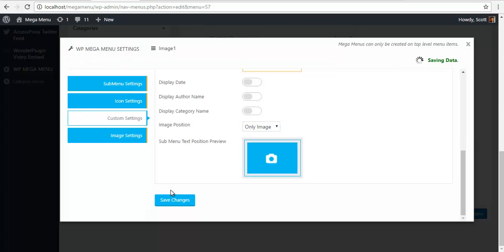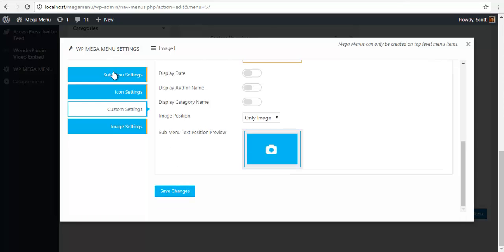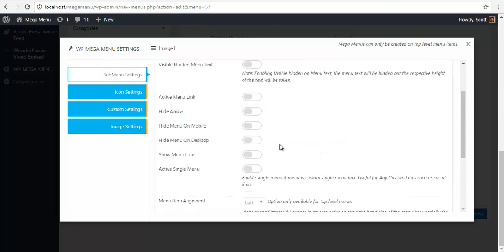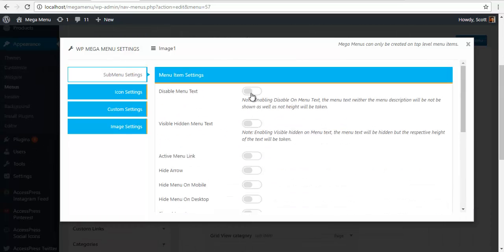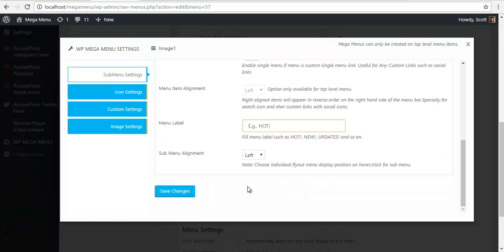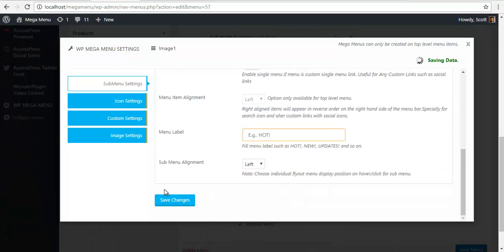Going to go to my submenu, go to the top, disable menu text, and save.